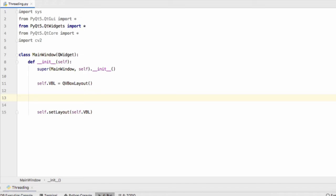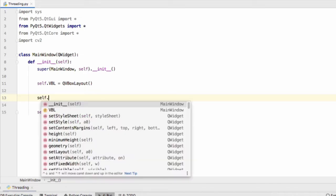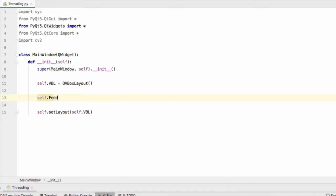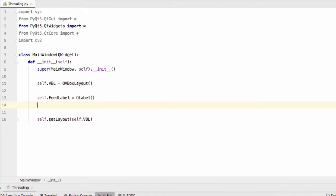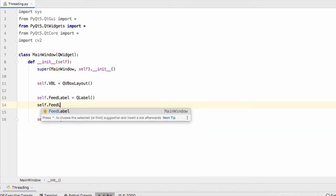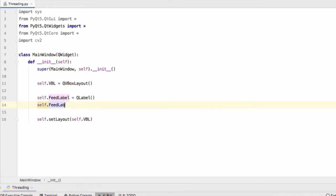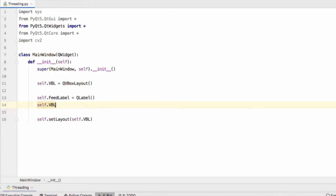Now let's populate the layout with widgets. Our first widget will be a QLabel called FeedLabel and we'll use the QPixMap object to display an image from our OpenCV camera in this label. Let's add the label to our VBox layout.